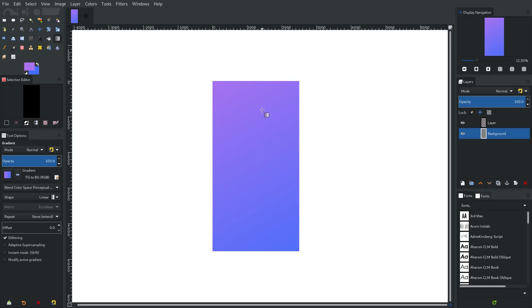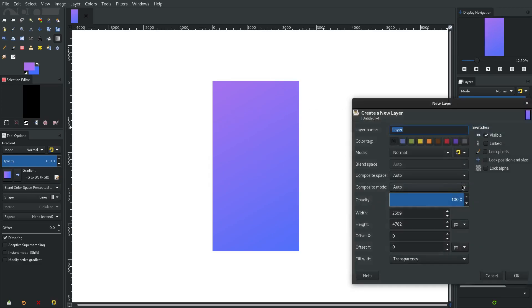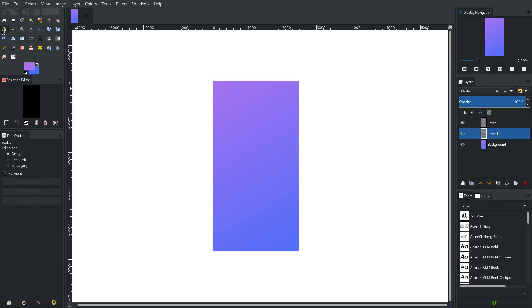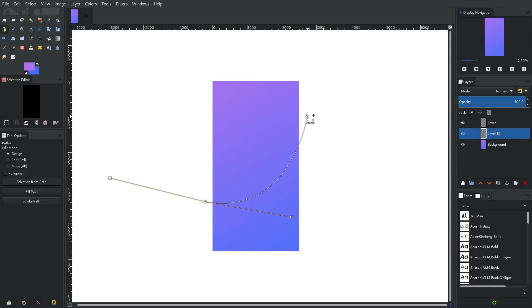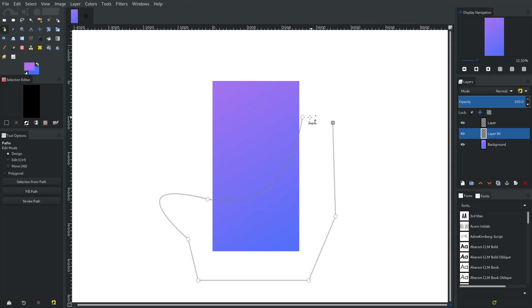I'll hit New Layer to add another layer, then take the path tool and click once here and once there, dragging to create a nice curve. You can hit Shift and click one of the points to separate the anchors and move them around individually to shape it how you want. Then hold down Ctrl and click to loop back to the starting point, and hit Enter to create the actual selection.